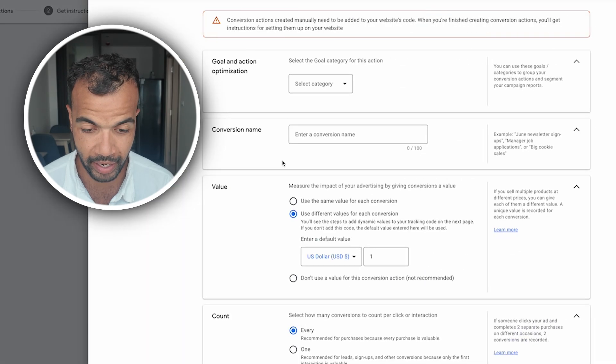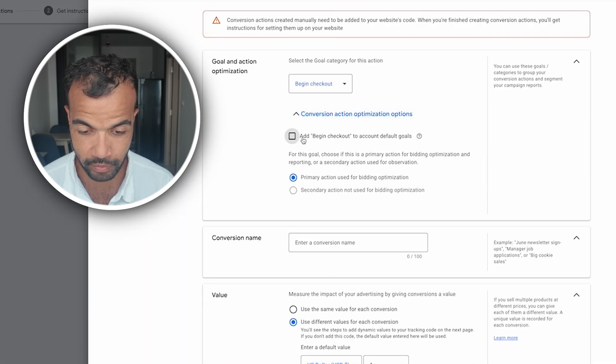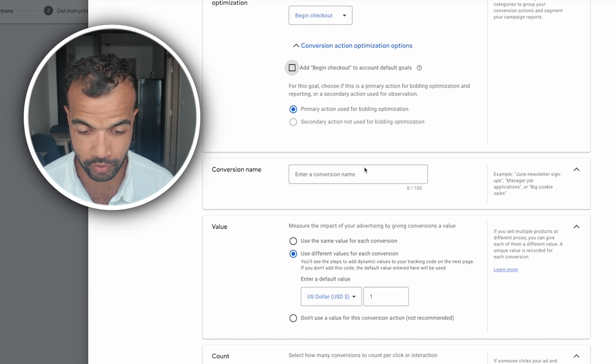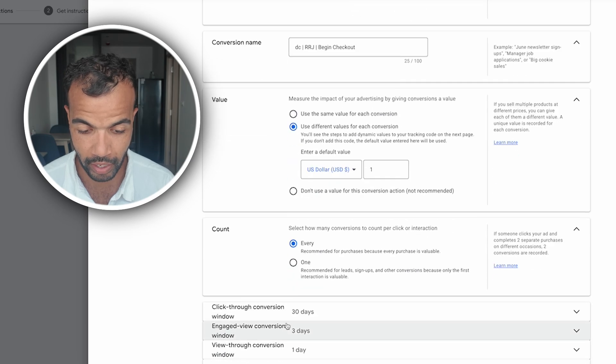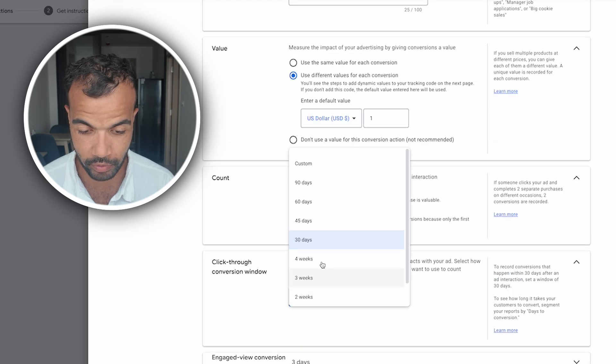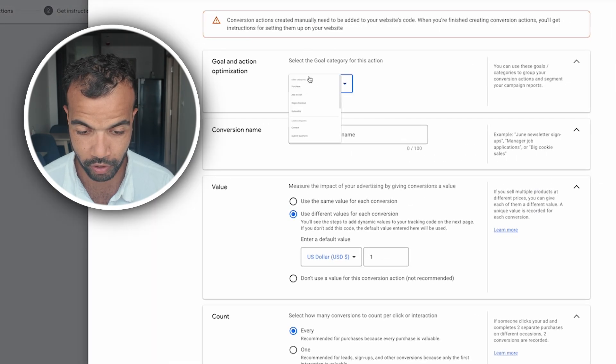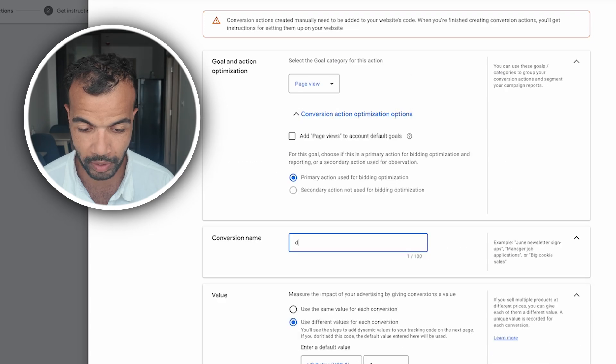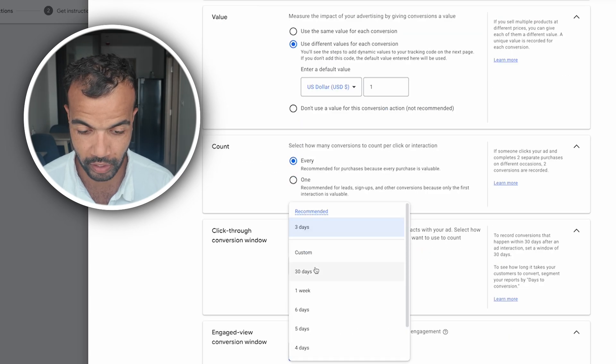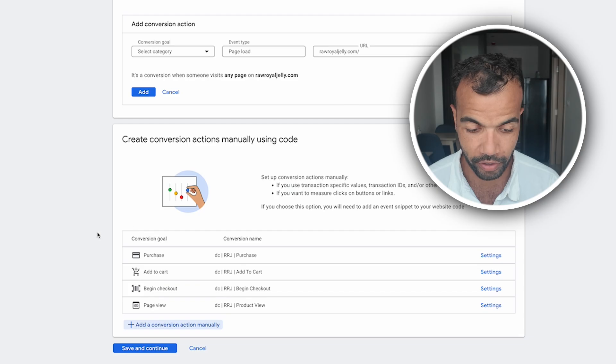Now we need to add a begin checkout. Same process here, get rid of it in count goals, name it. Once it's named, value, count, same with this one you max it out. And then lastly we're doing a product view which is page view down here. Same process again just name it, doing all of the conversion window dates here and it's the same settings.